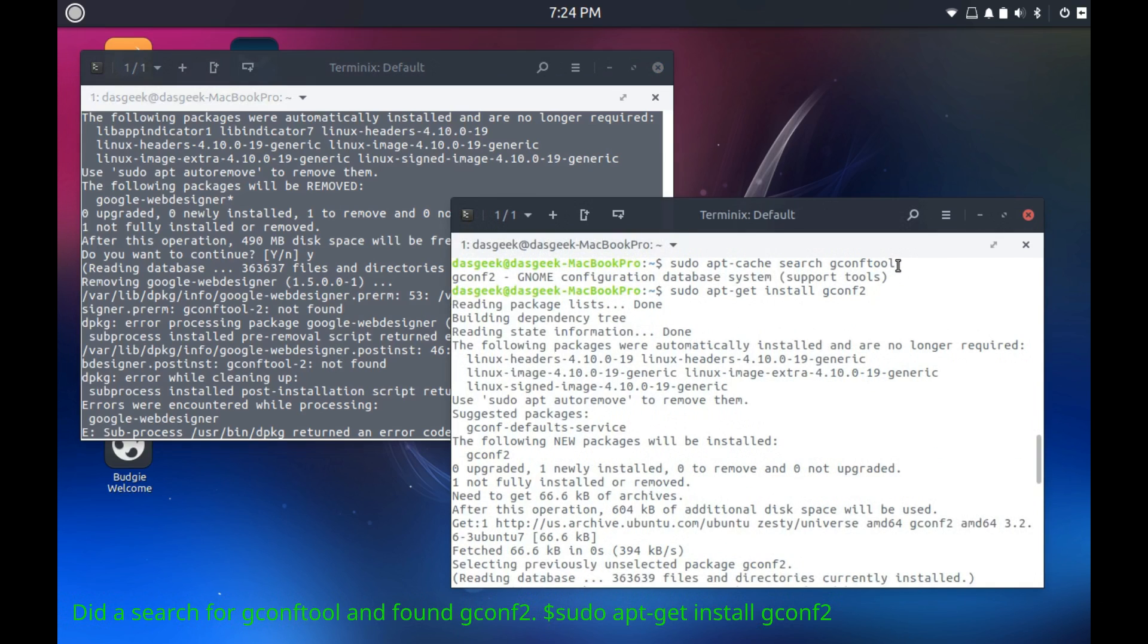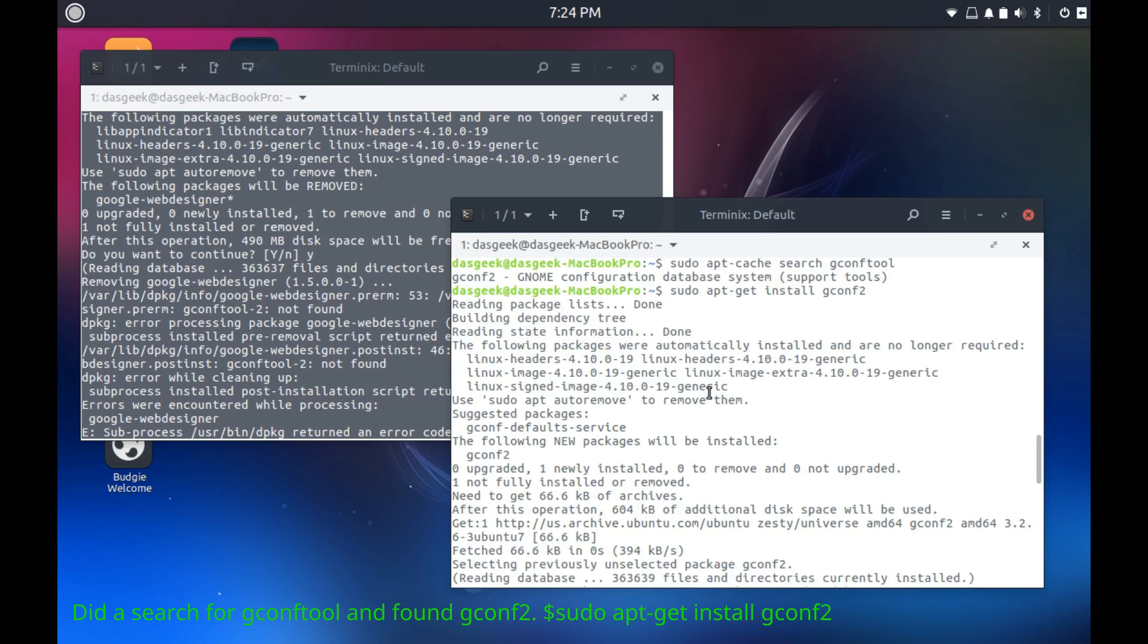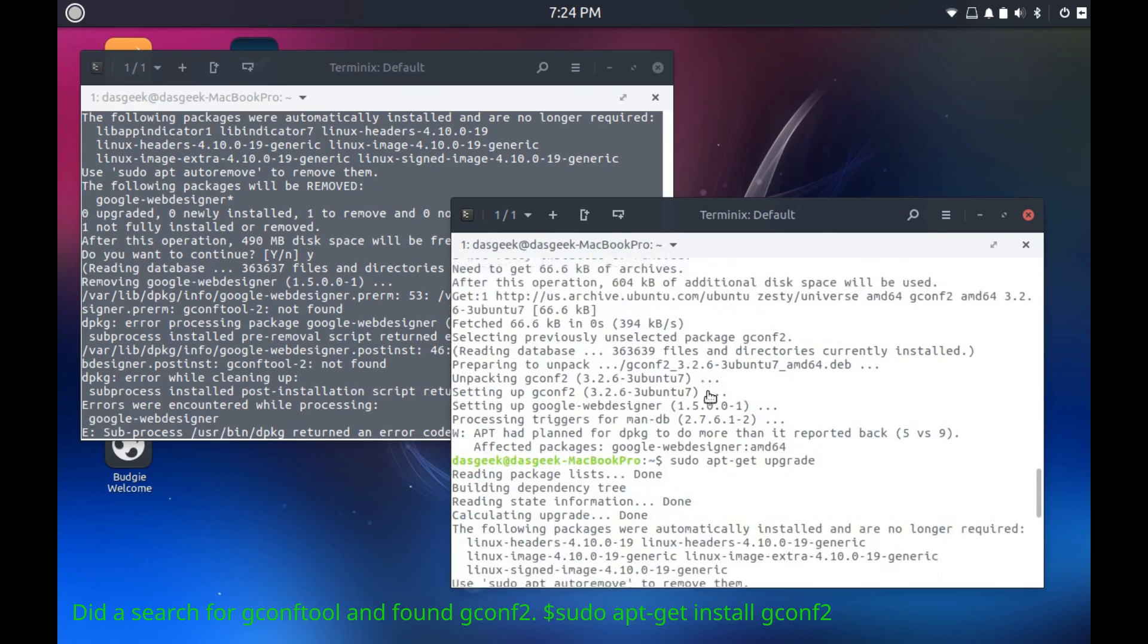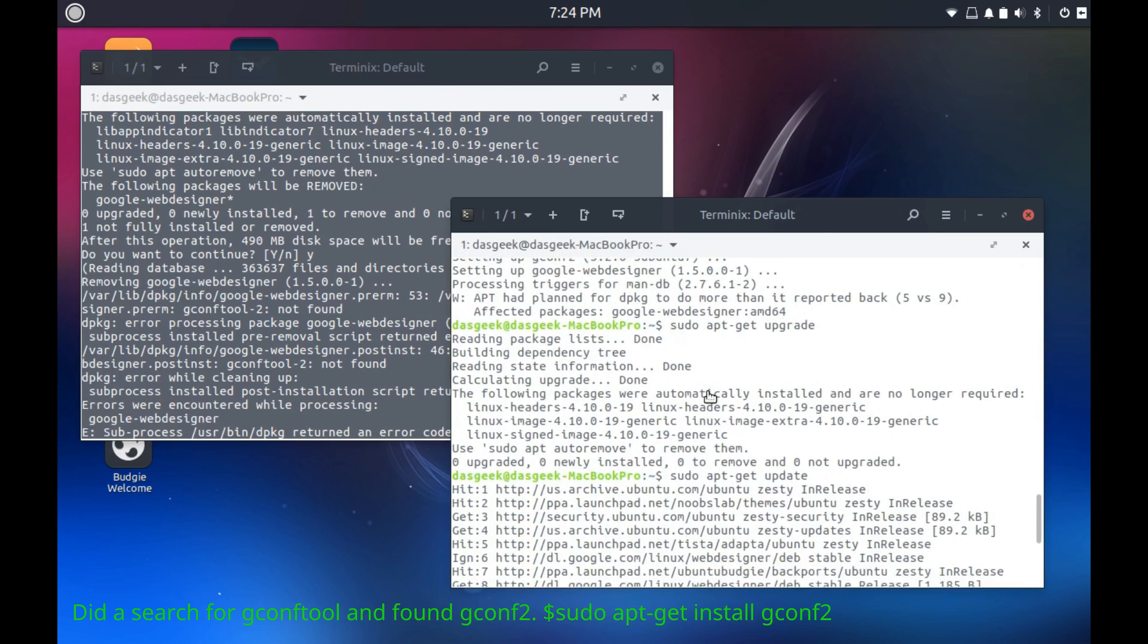So I found this quick fix by doing a sudo apt-cache search gconf tool and found gconf2. I installed that and my system was released. I was finally able to install all the software, do updates, and do upgrades.